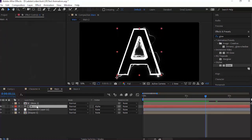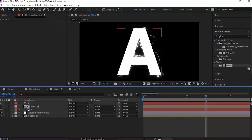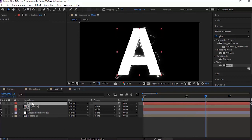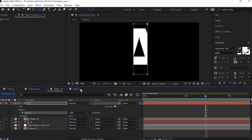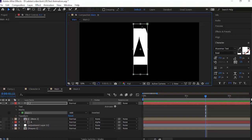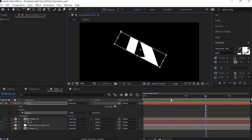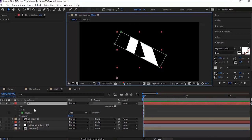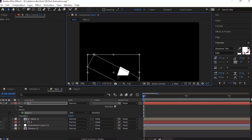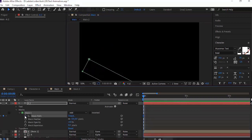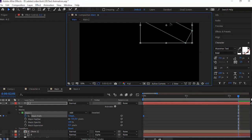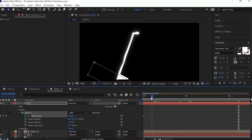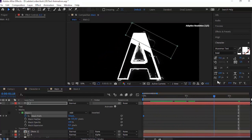Select the text layer and duplicate it. Now add a rectangle mask to this layer. Rotate this mask layer and move the mask down under the text. Move the timeline to 0 frames. Open the Mask Path and click the stopwatch next to Mask Path to add a keyframe. Now move the timeline to 2 seconds and move the mask above the text.